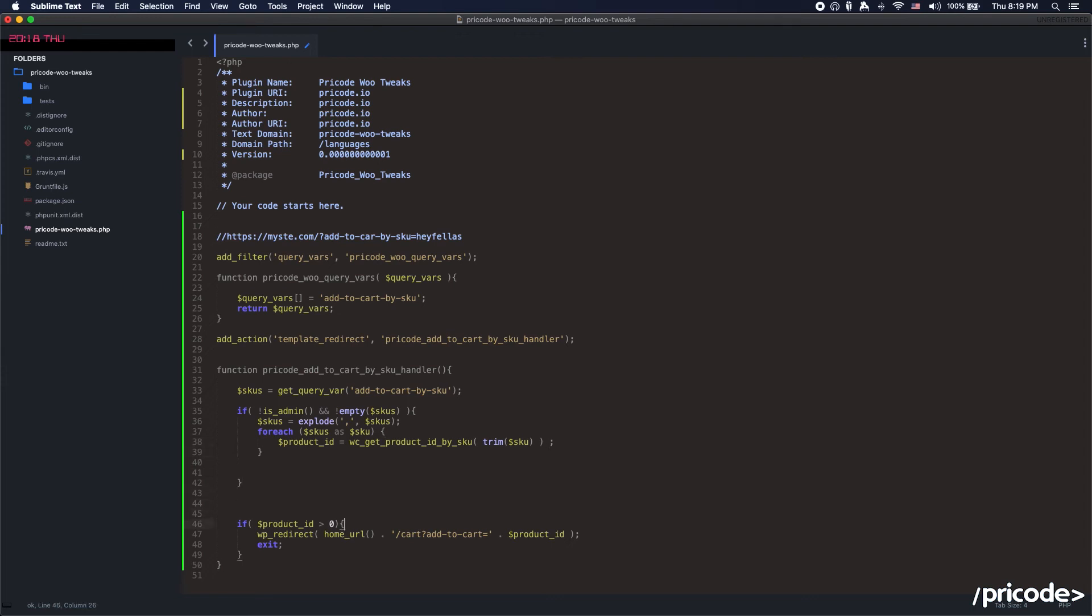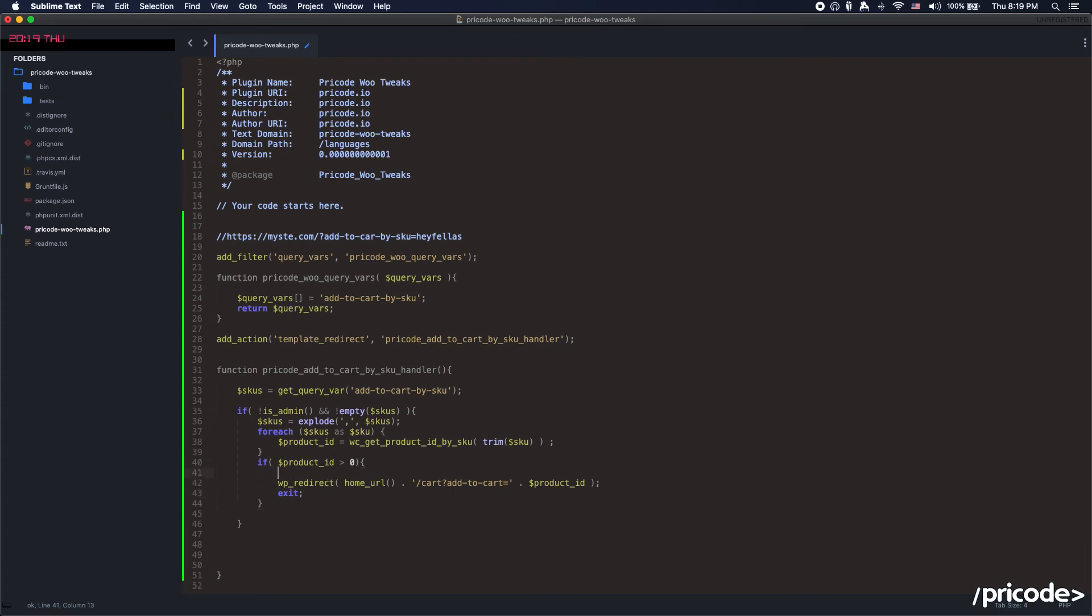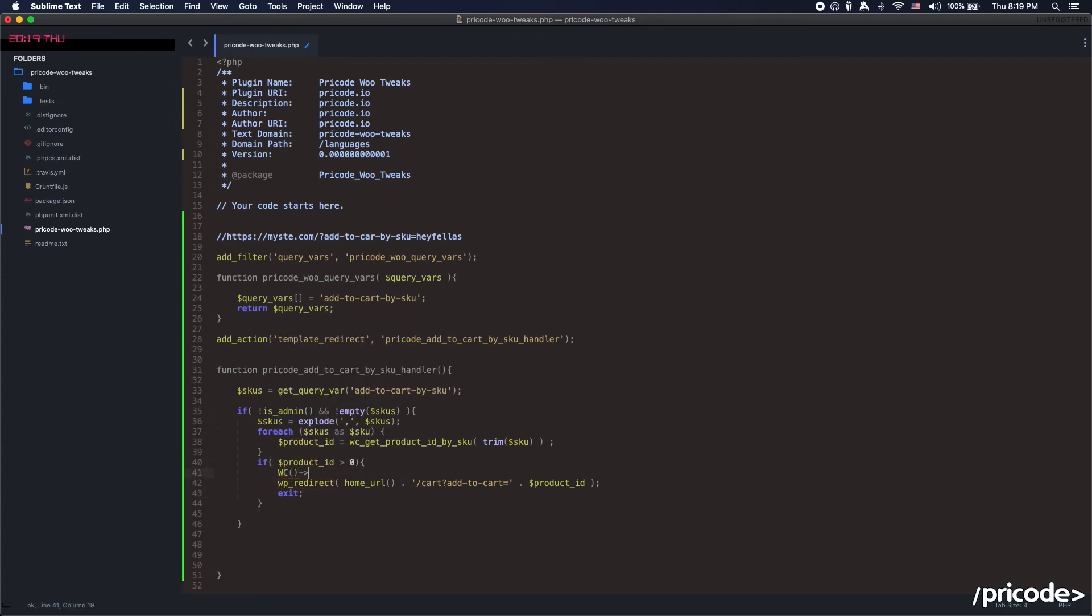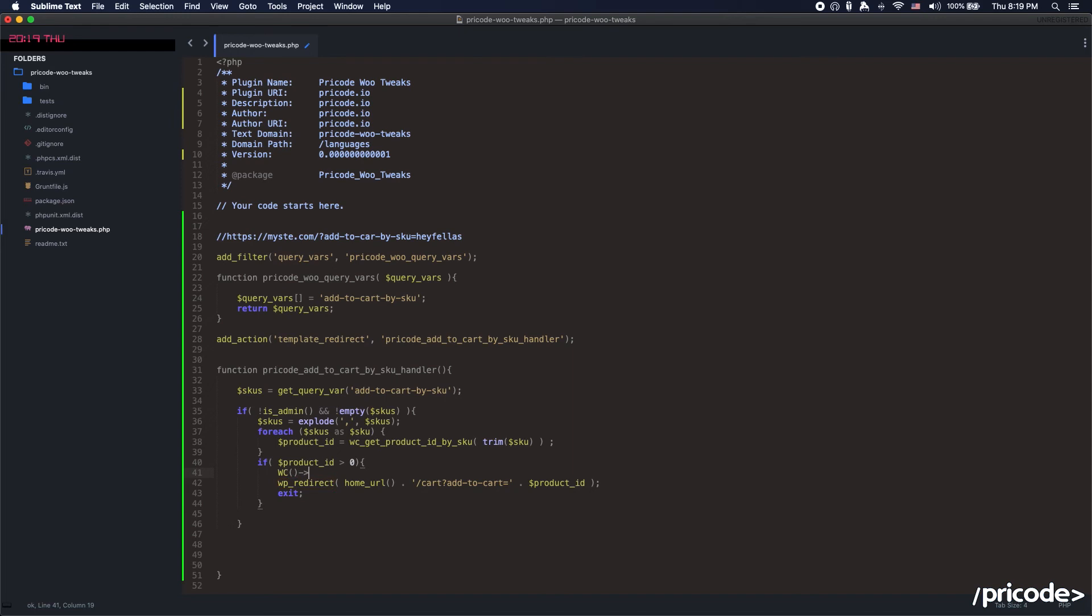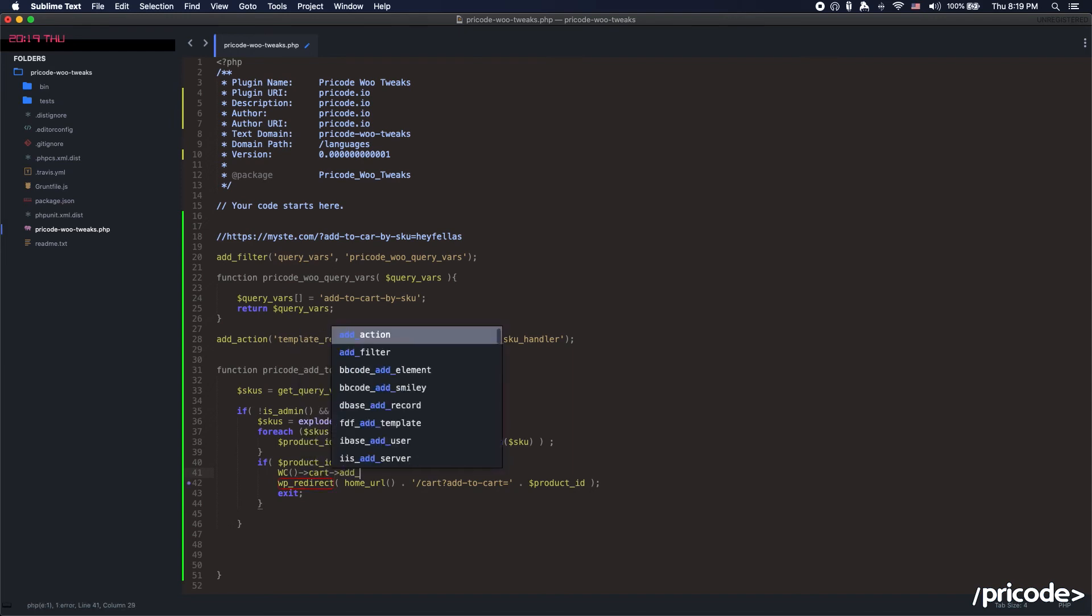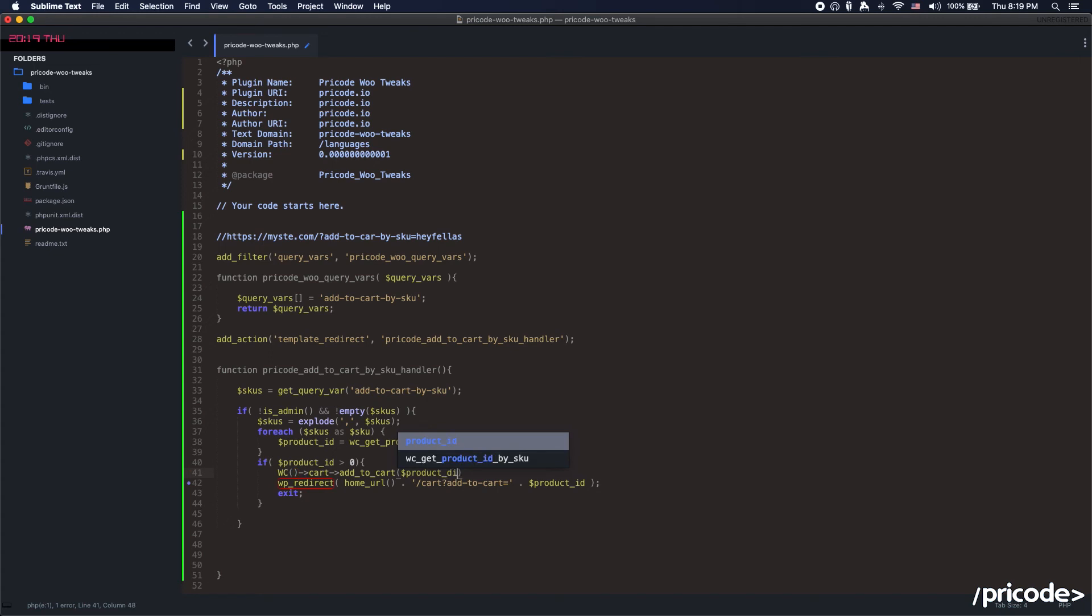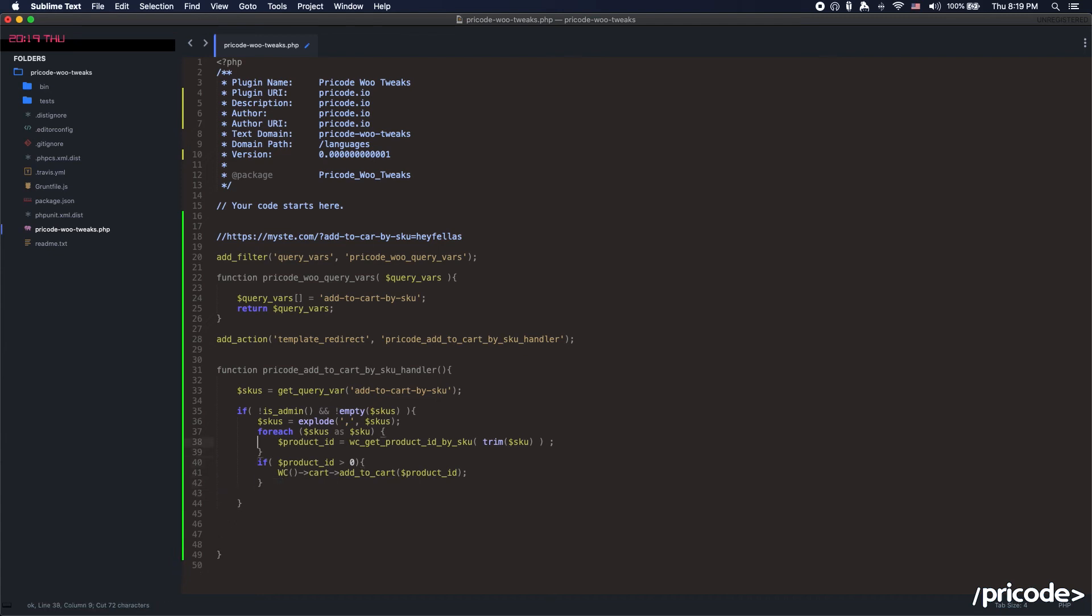So we trim this. Trim is just to be sure we don't have the spaces between each of the SKUs that we are bringing forward. And the product ID, we are going to use a function, a global function called WC. This is just for WooCommerce. You say something like cart add-to-cart. And if the product ID exists, we are going to add the product ID for that.